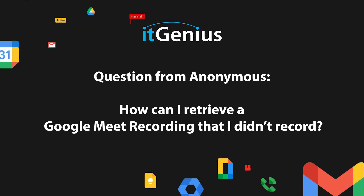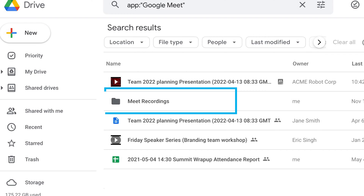How can I retrieve a Google Meet that I didn't record? We get this one pretty regularly. If you're in a Google Meeting and someone wants to record the meeting, the recording has to be stored in a Google Drive somewhere, because all of Google's recordings automatically get saved to a Google Drive.